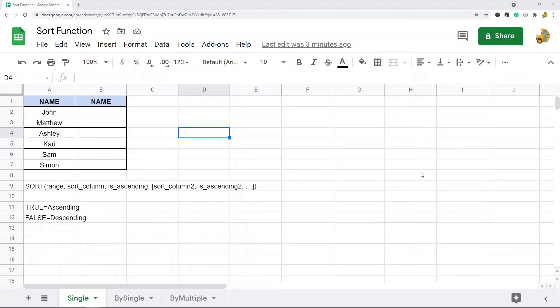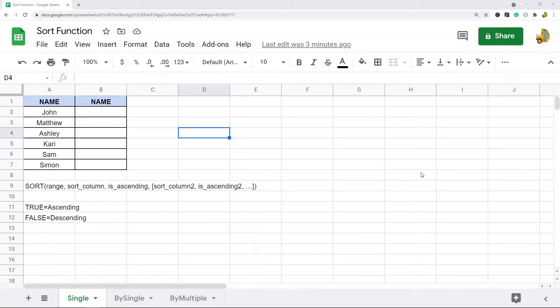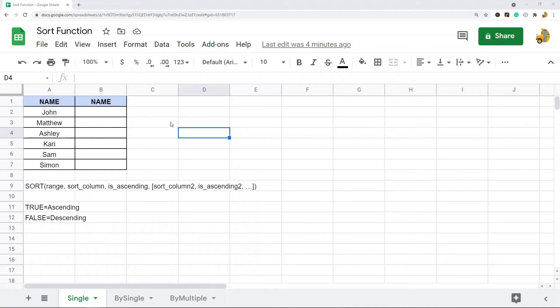In this video I'm going to show you how to use the sort function in Google Sheets. I'll show you how to use it to sort a single column, how to sort a table by a single column, and then how to sort multiple columns.